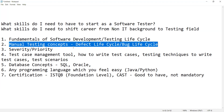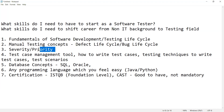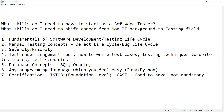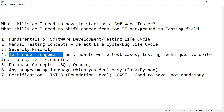Then the manual testing concepts like the defect life cycle and bug life cycle are important, as well as what is the difference between severity and priority and why they hold importance.